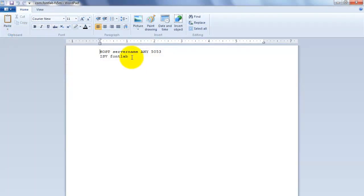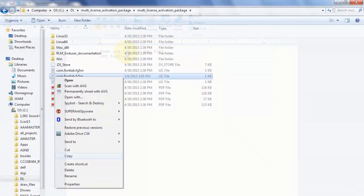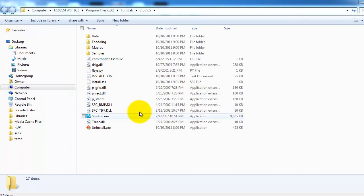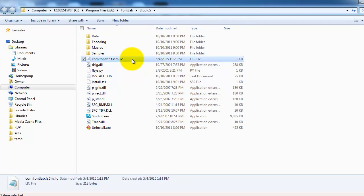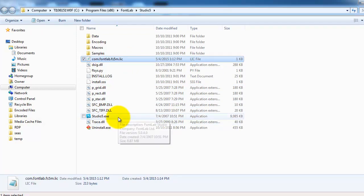You'll notice it contains only two strings. Change the server name to your server's IP address. You need to copy this edited license file onto all your workstations into the folder where your FontLab executable file is. All you need to do is to do this for each of your workstations and your lab installation is now complete.